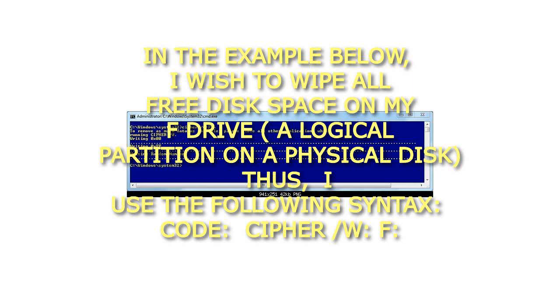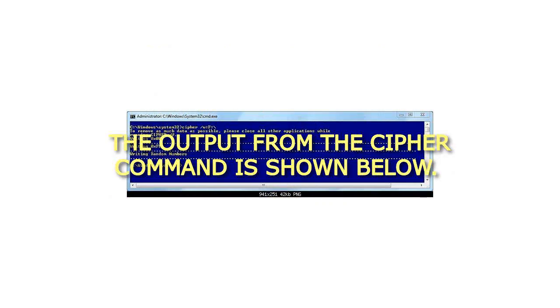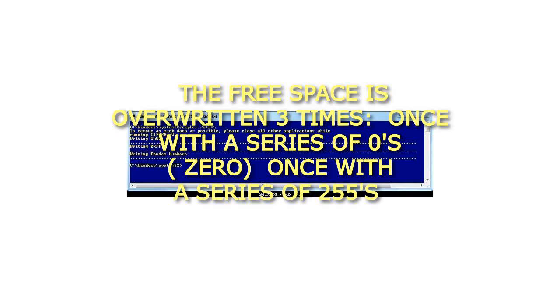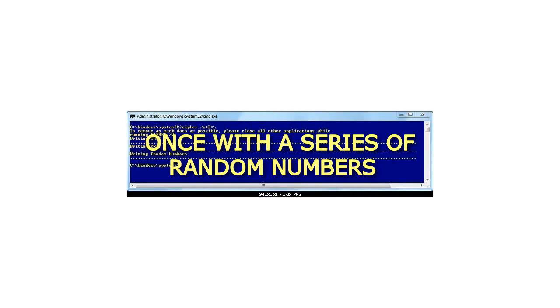The output from the cipher command is shown below. The free space is overwritten 3 times: once with a series of 0s, once with a series of 255s, and once with a series of random numbers.